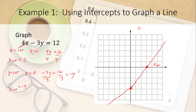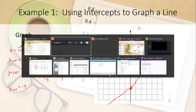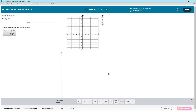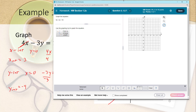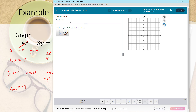You will not be doing this freehand in MyMathLab — you'll have to use their graphing tool. In your homework you might need to graph an equation like 9x plus 2y equals 18, but here we're graphing 4x minus 3y equals 12. We have the x-intercept and y-intercept, so the question is how to do this in MML.